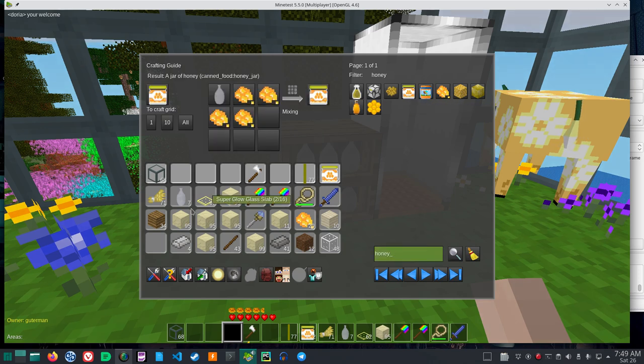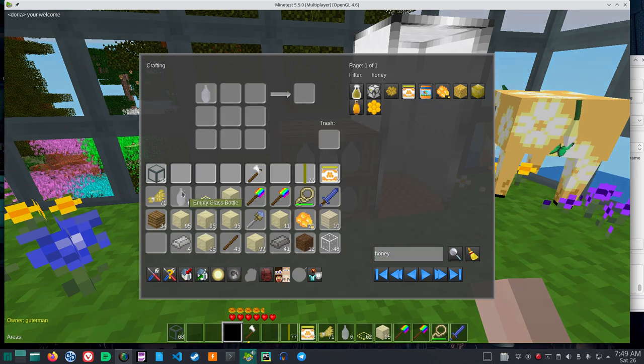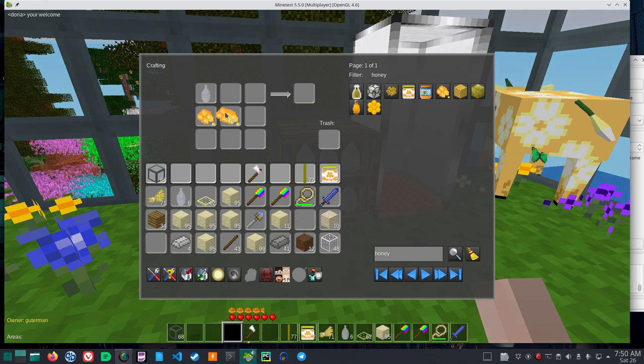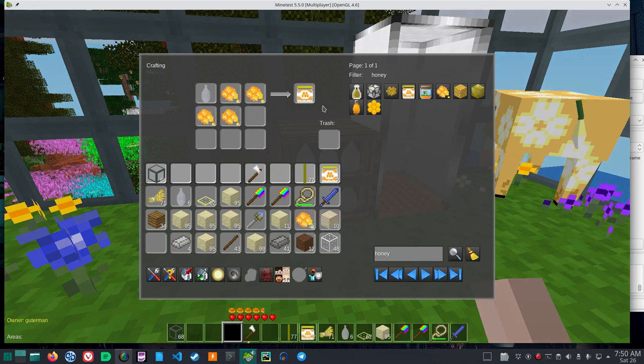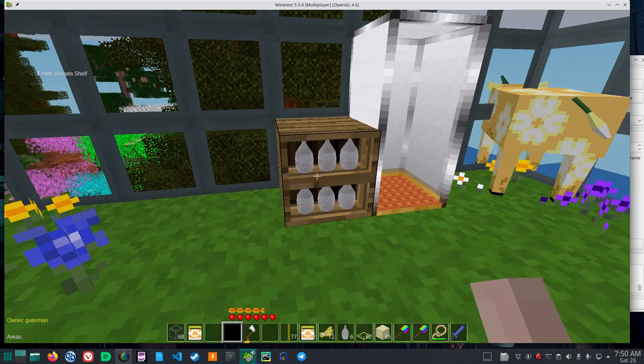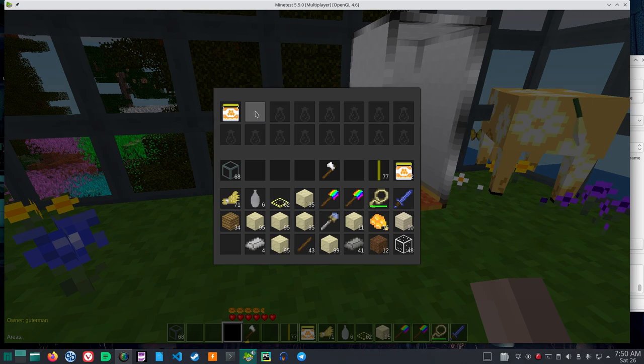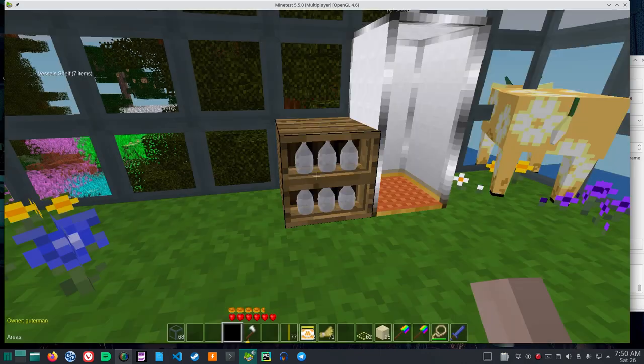One bottle, four honeys. One bottle, four honeys. One bottle, four honeys. Gives me a jar. The jar can be placed in there. And the empty glass bottles can be placed in there.